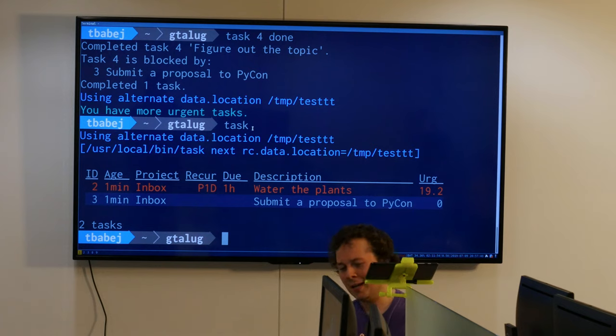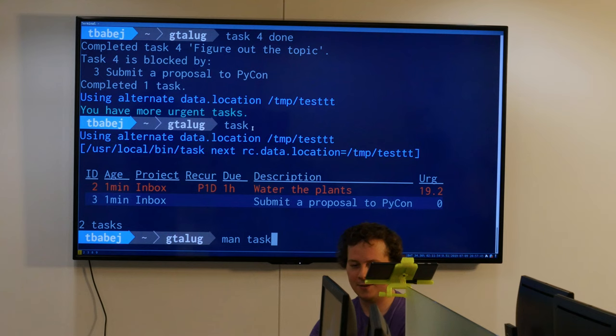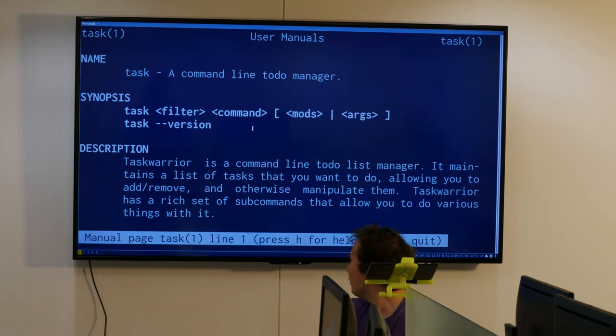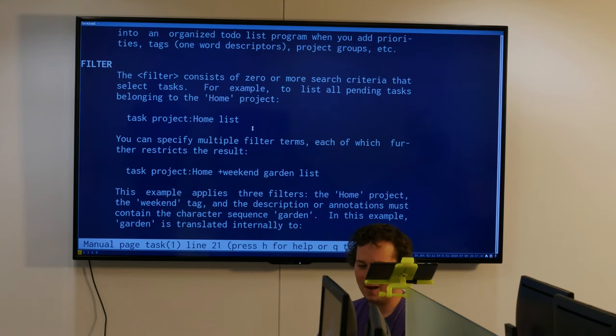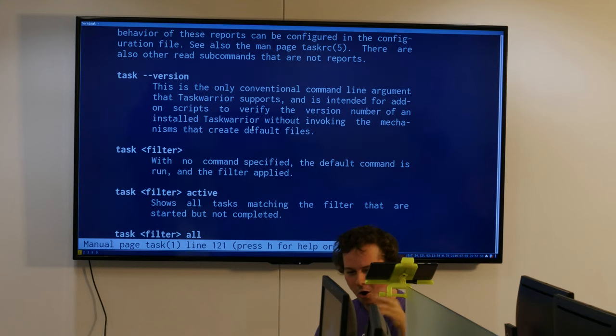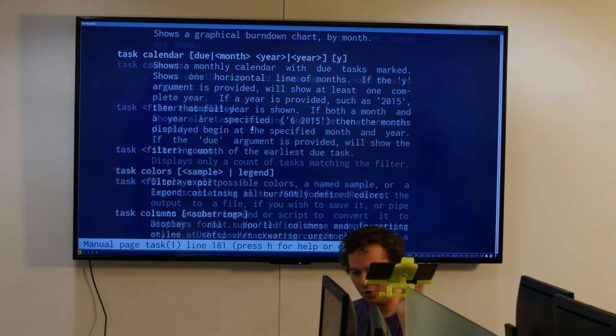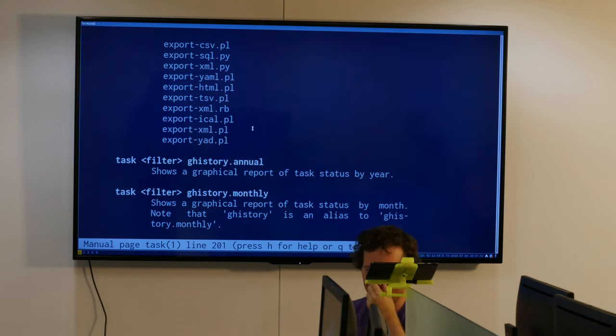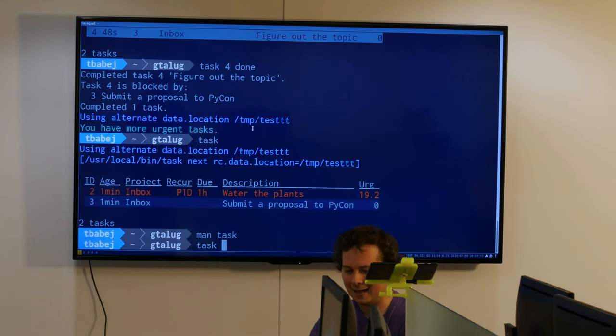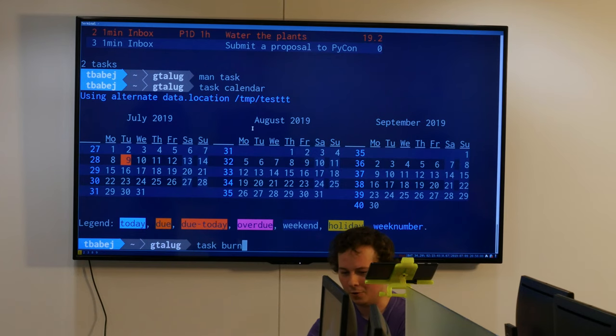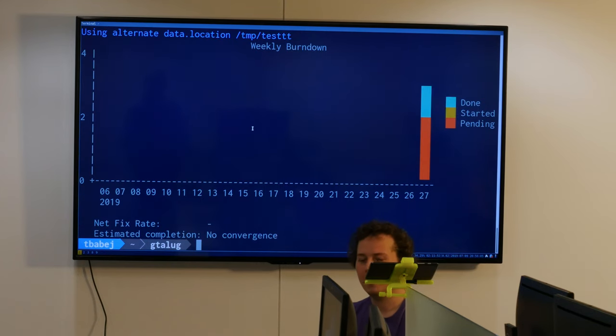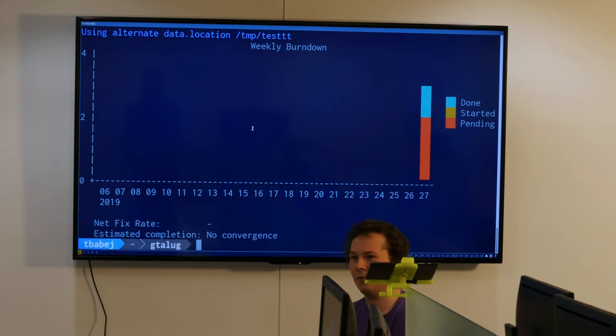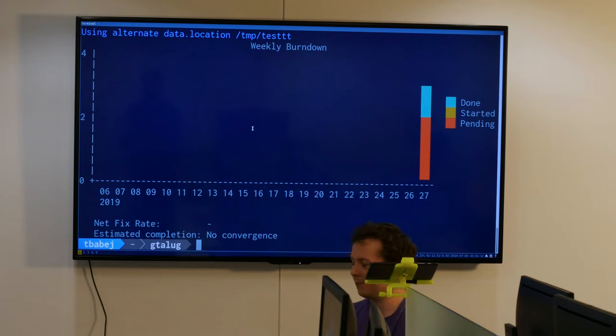There's much more to Task Warrior than just that, but I'm running out of time. There's a man page once you install this, and the man page is very long. It covers all of the filters, projects, tagging, syncing, and different commands like calendar where you can see all the tasks, and burn down charts showing how many tasks you've accomplished throughout the history.